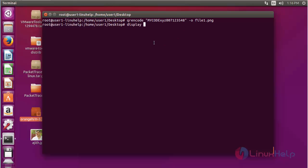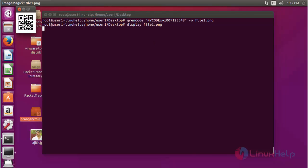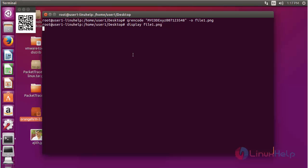Again, open the file by using the display command, enter the file name, and press enter. The file will be opened and the QR code generated in PNG format will be shown.